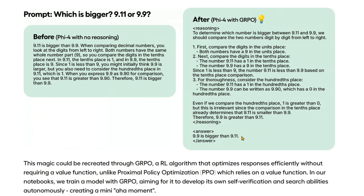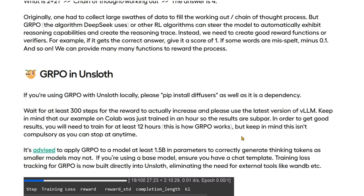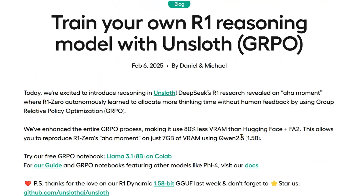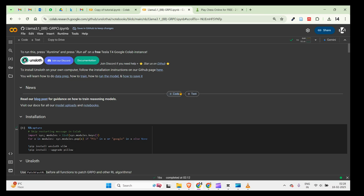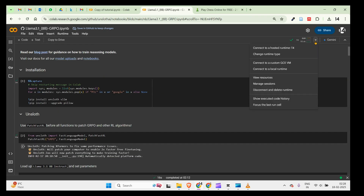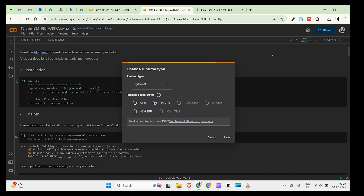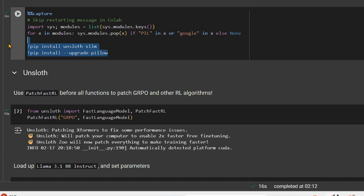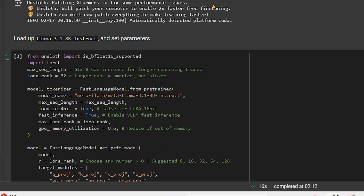They have published the notebooks and you can go ahead and look at the notebook - this is how you can create your own reasoning models with Unsloth. So let's go to the Google Colab notebook. I'm on a free Colab notebook and I need to connect to the GPU version, so you need to go to change runtime and select the T4 GPU, then you can do all this magic.